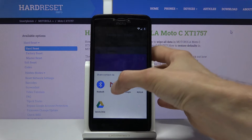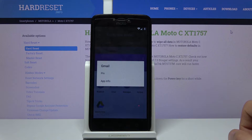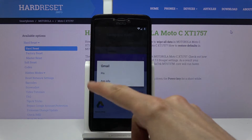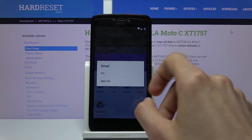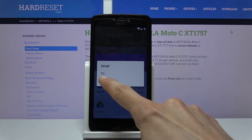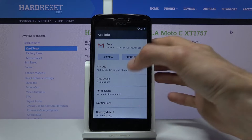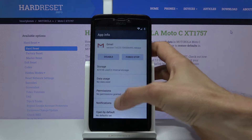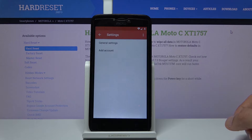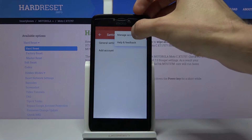When you see Gmail you want to hold that — make sure you hold it, this is kind of important — otherwise if you don't hold it, it won't give you this option. So hold it, when it pops up with this window tap on app info, and from here go to notifications, tap on the settings gear icon, then three dots and go to manage accounts.